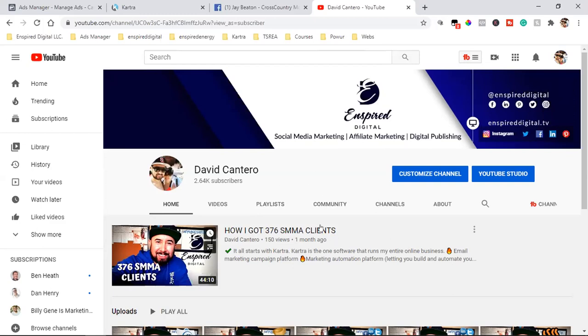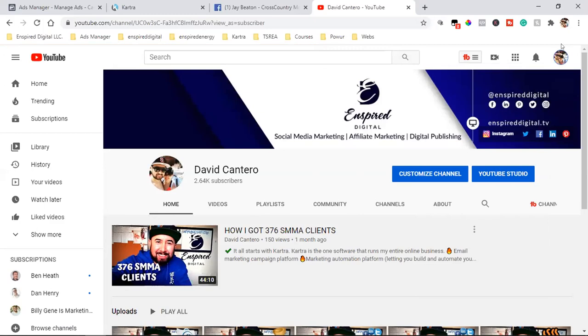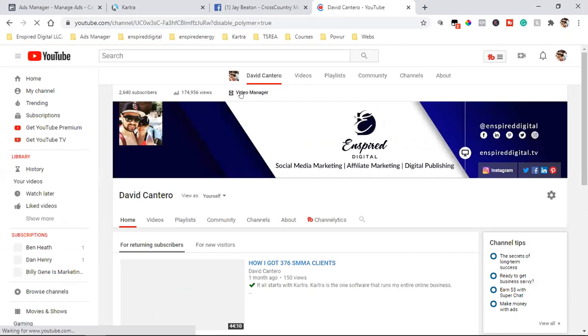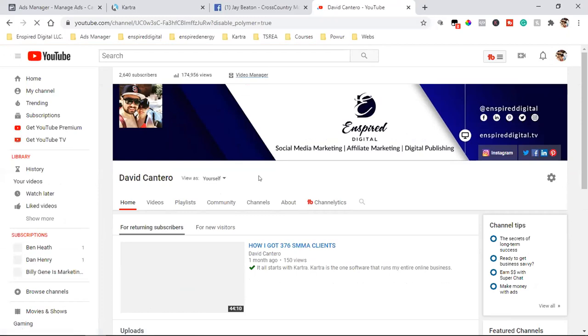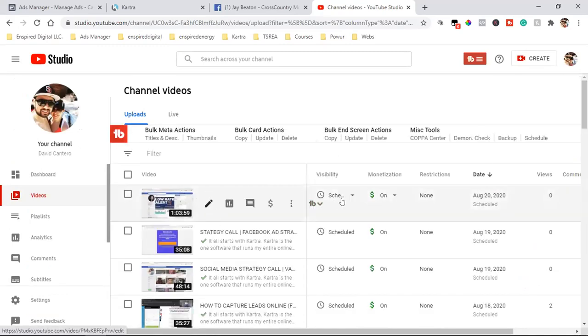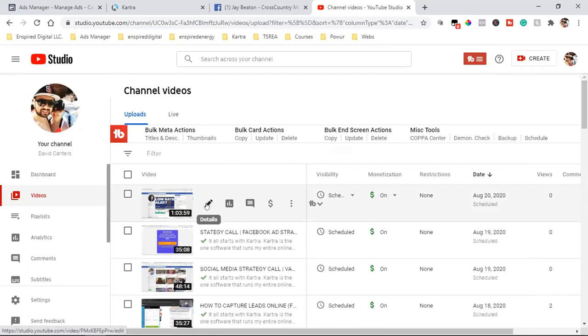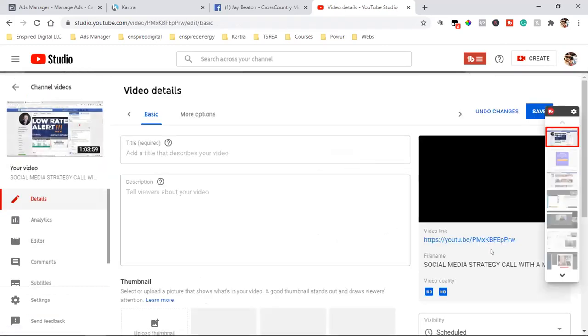On a computer it'd be much better. When you're on YouTube, click on your profile and you can go to your channel right there. Once you're in your channel you can click on customize channel, then click on video manager up at the top. Then you come over and find that video and open it up to edit it.